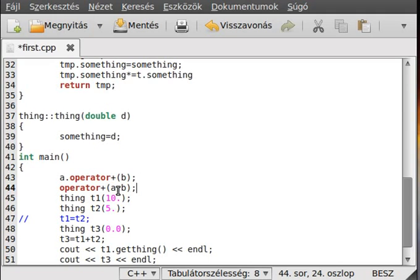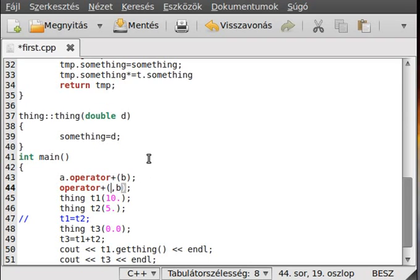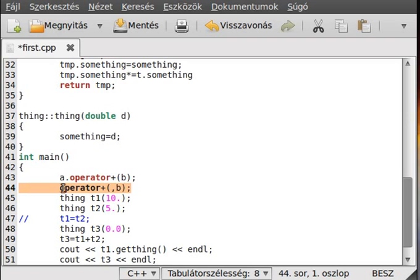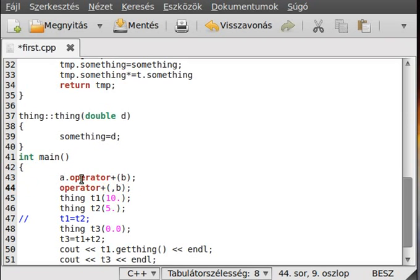This will be the global version and we will use it now because we will use the istream or ostream, so the cin and cout. Actually for that, we cannot declare something in the istream or ostream. We use the operator, we use a global version for that.